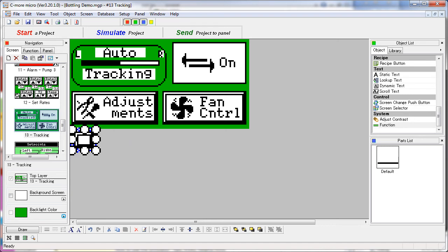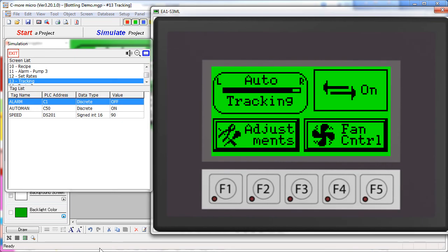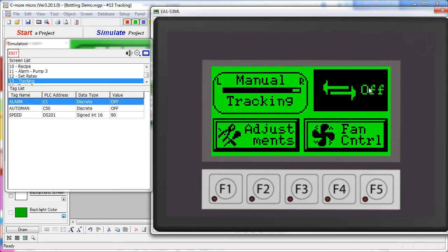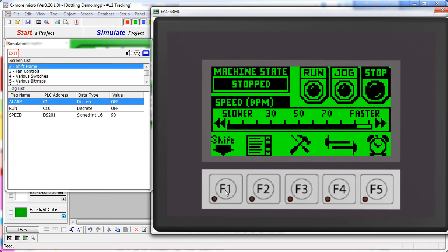If we go back to the simulator, we can see the dynamic bitmaps both here and here tracking the push button action. And finally, just to be sure, let's hit F1 and sure enough that takes us back to the home screen.